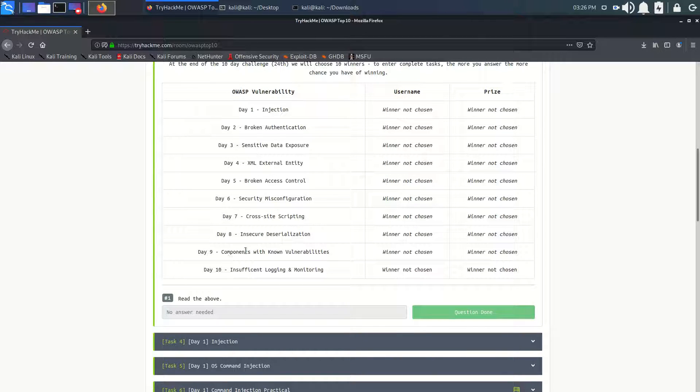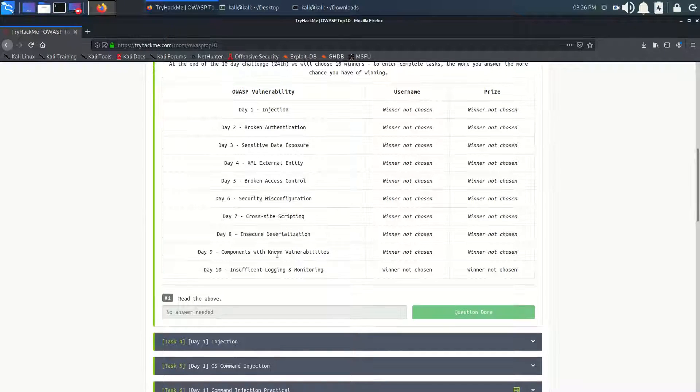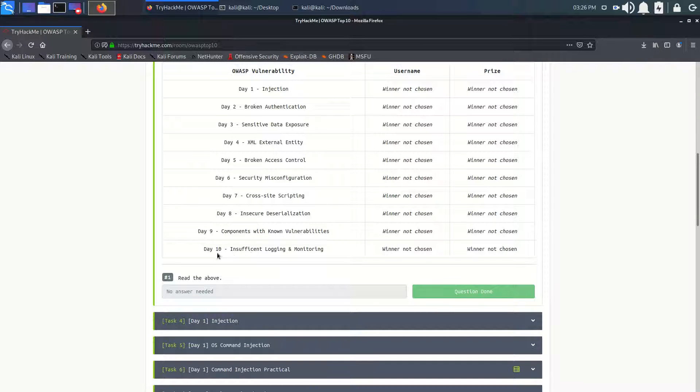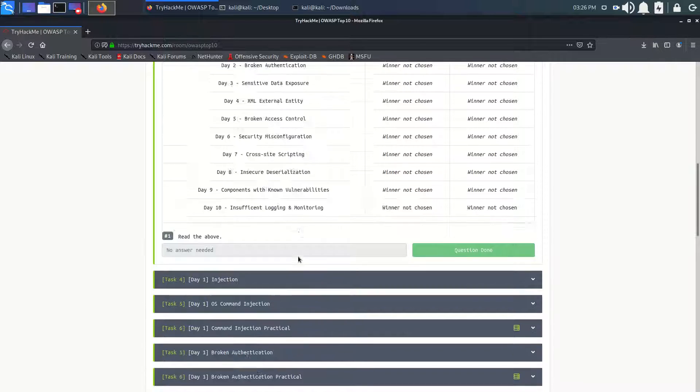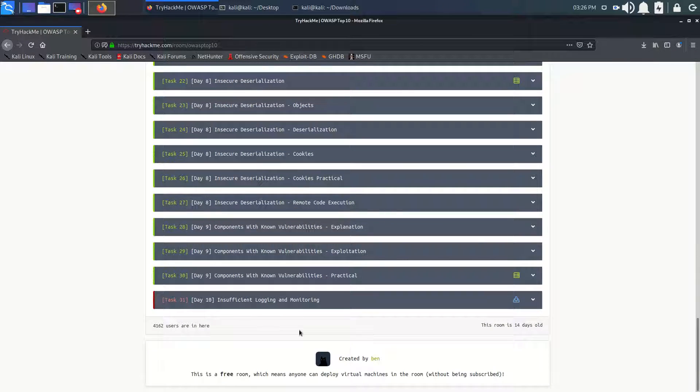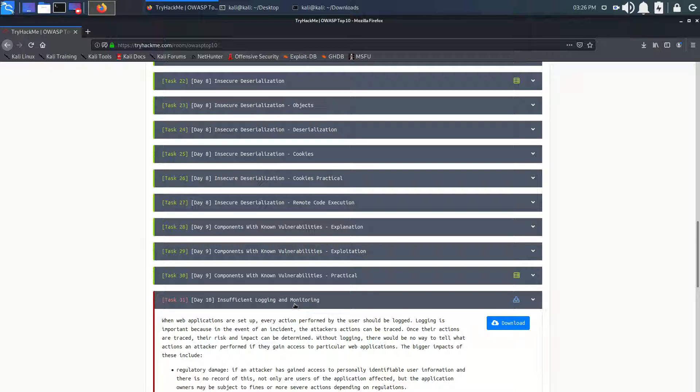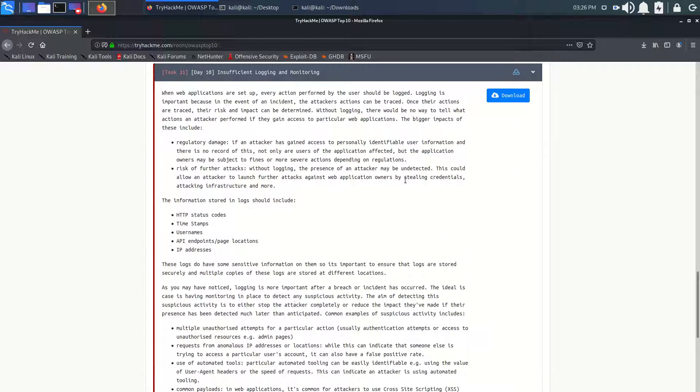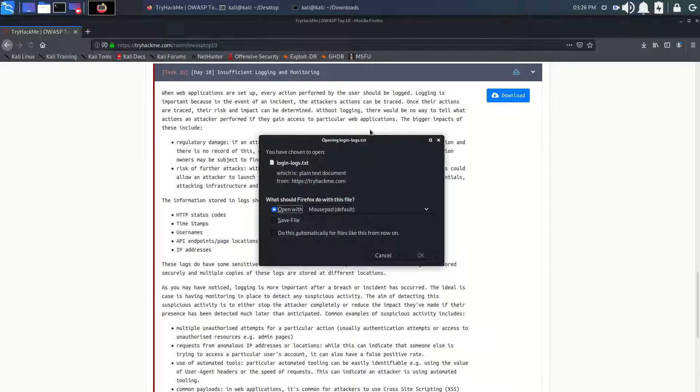So let's see our last day, that is Insufficient Logging and Monitoring. Let's see what we got here. It will be very easy to do. Let's download our file first.